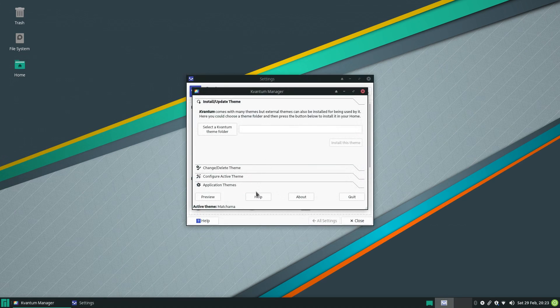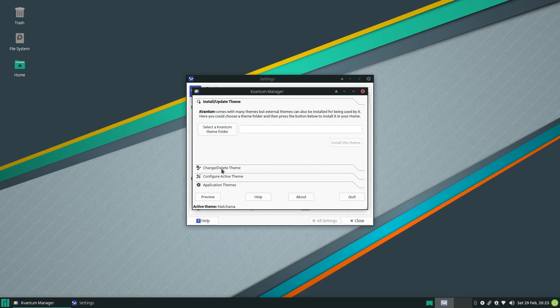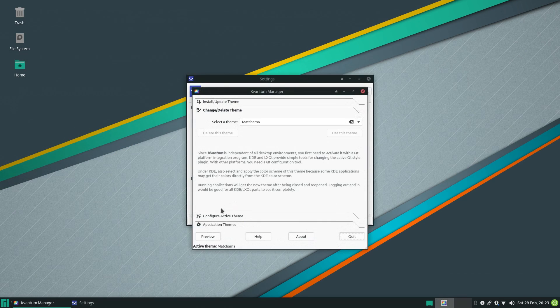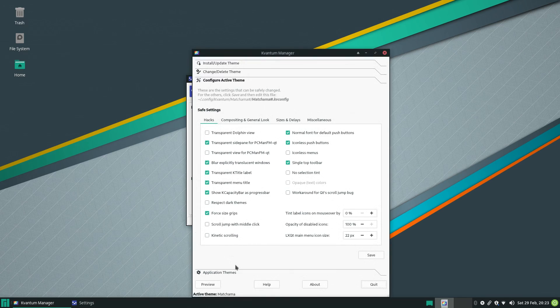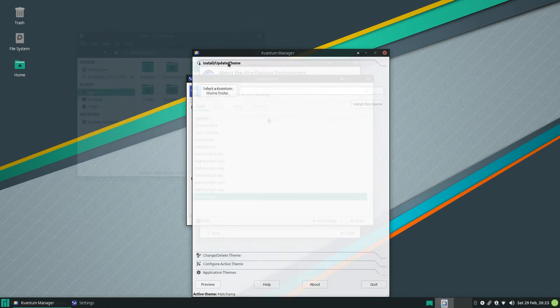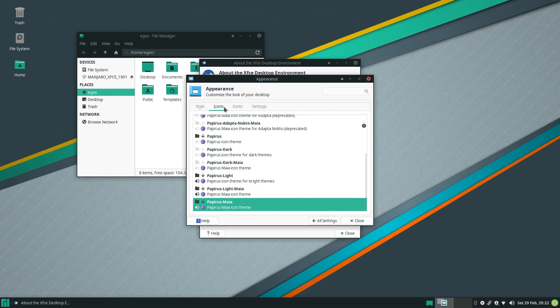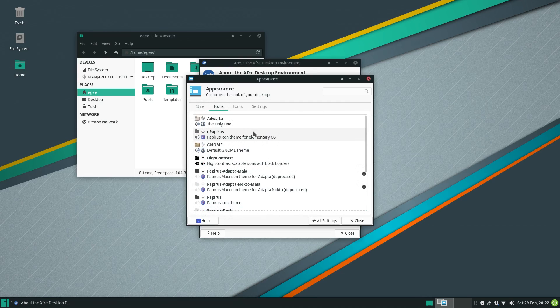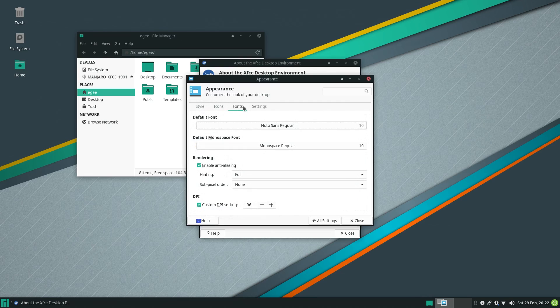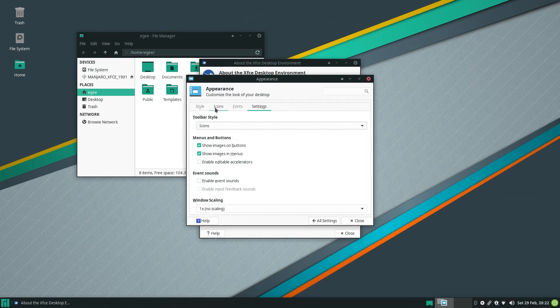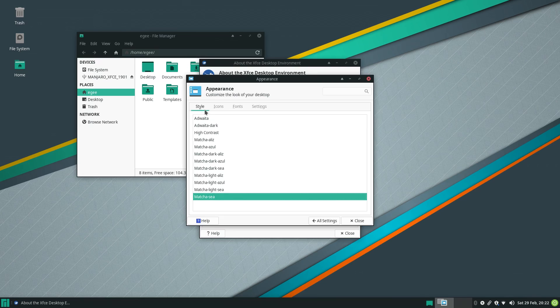It uses Kvantum so that the Qt and GTK apps look native when sitting next to each other. The theme itself mixes a bit of dark and a bit of light here and there, but there are themes for just light and just dark.